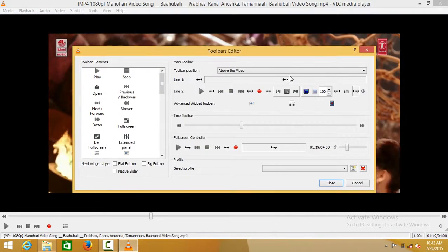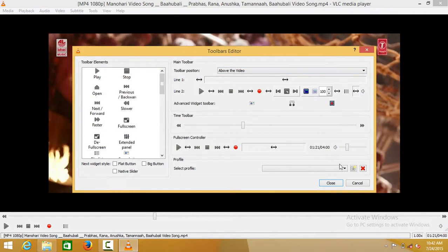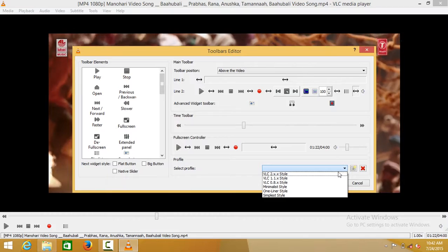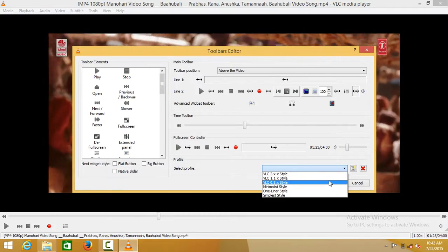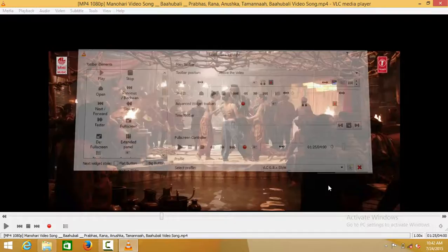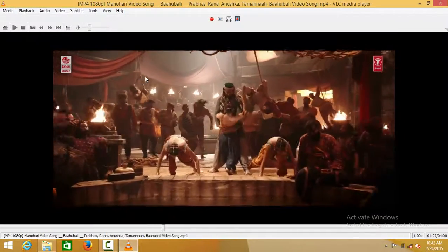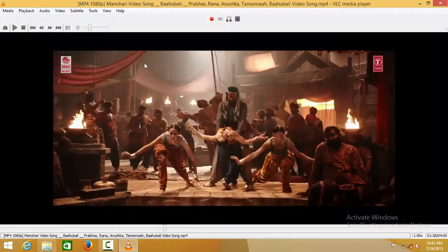Select above the video, check its style, and close. You can now see it at the top of the video.